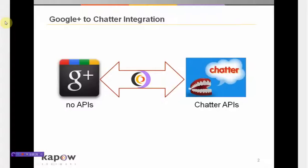In general, Kapow Software can help you perform integrations such as these whether or not APIs exist in either the source or target system.